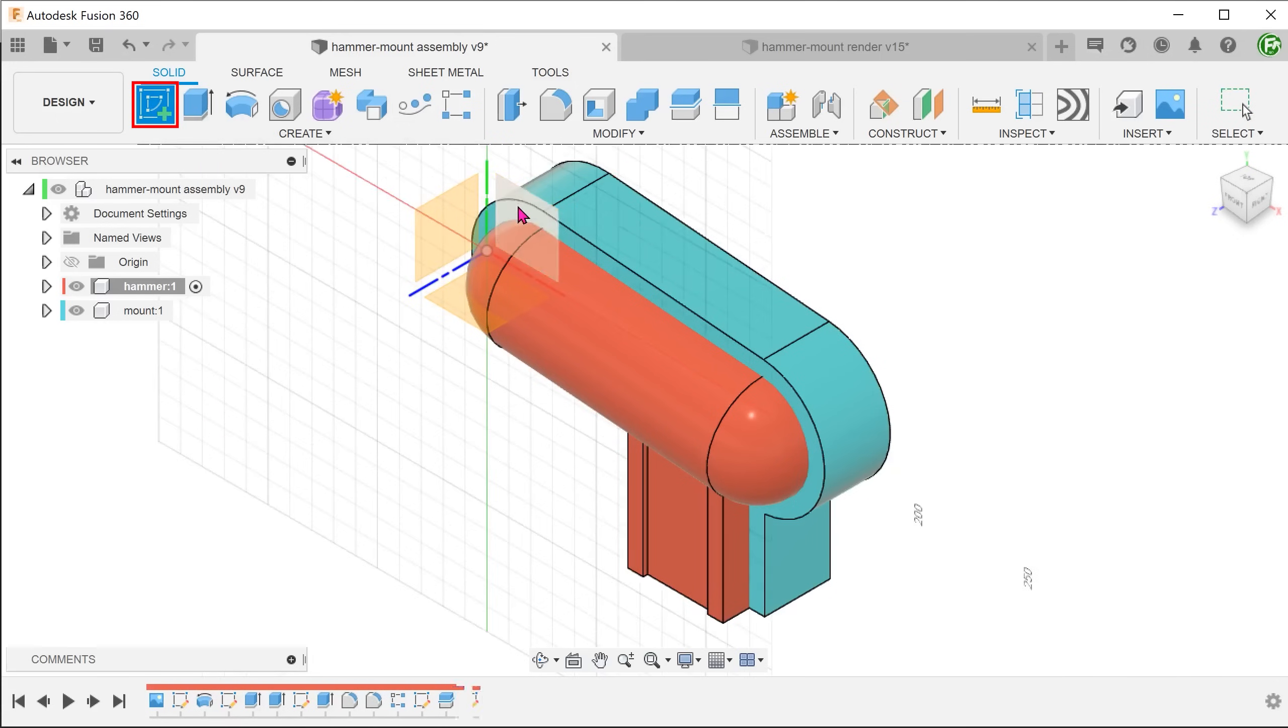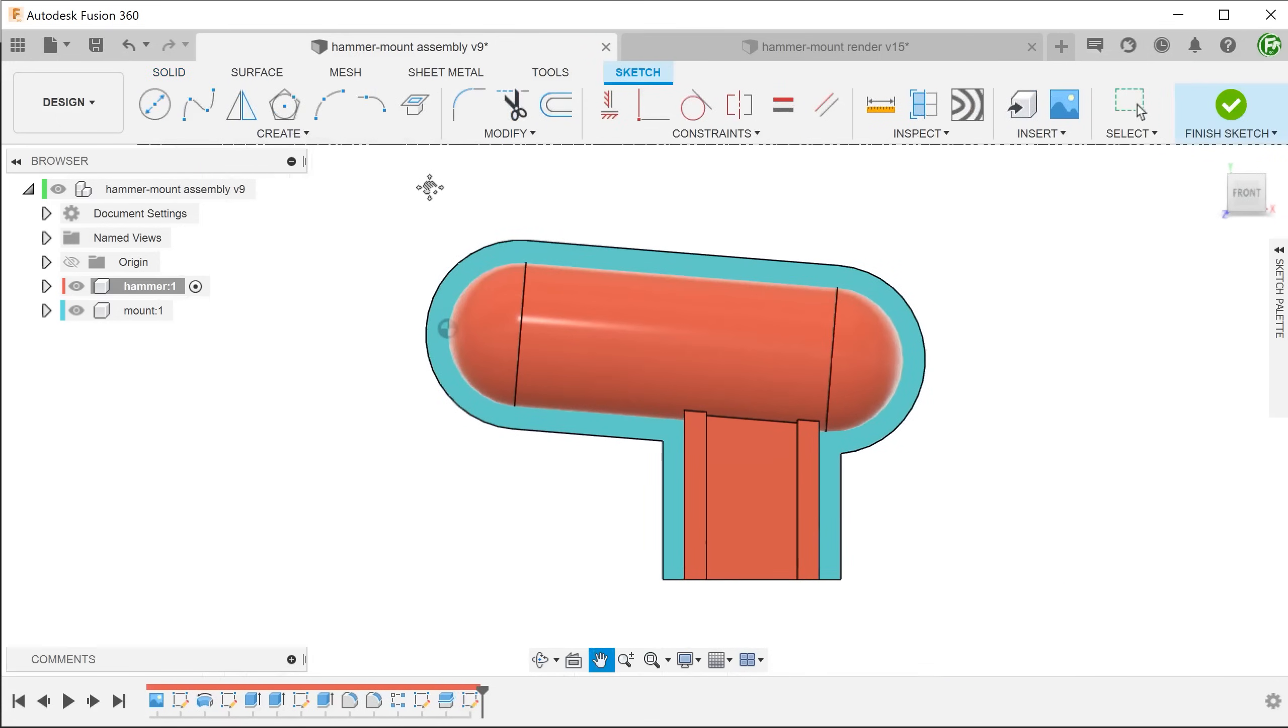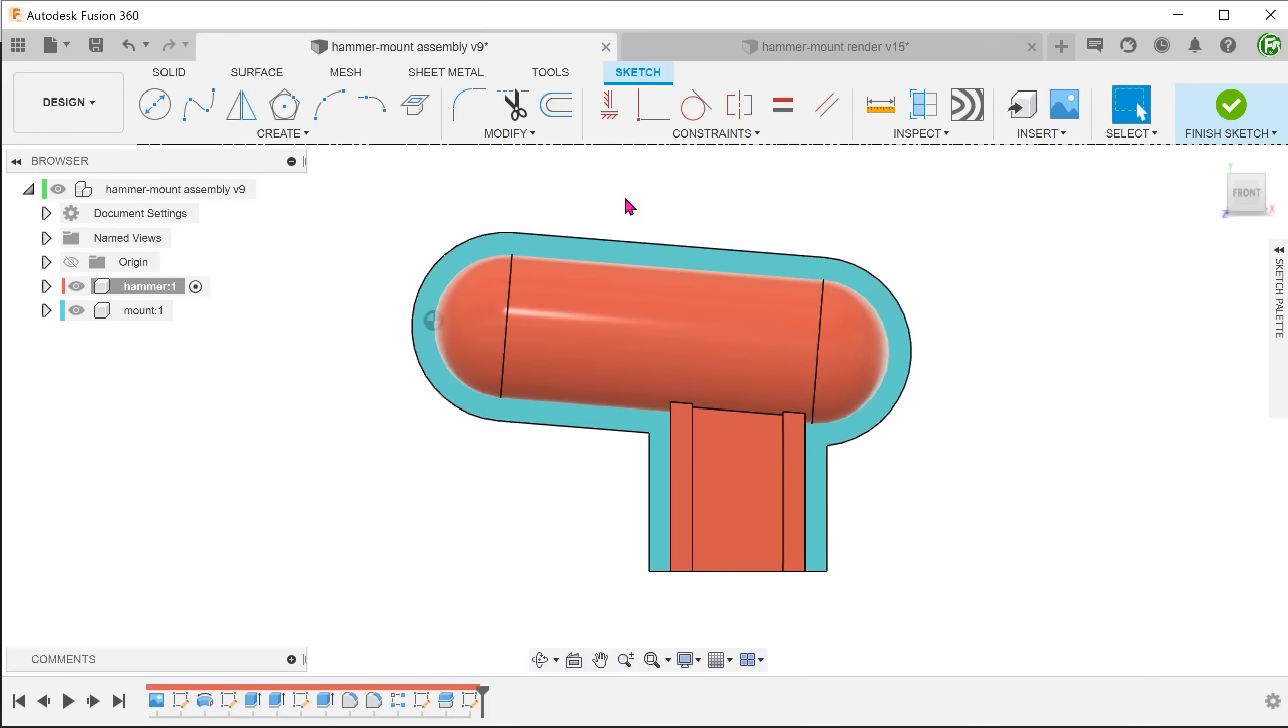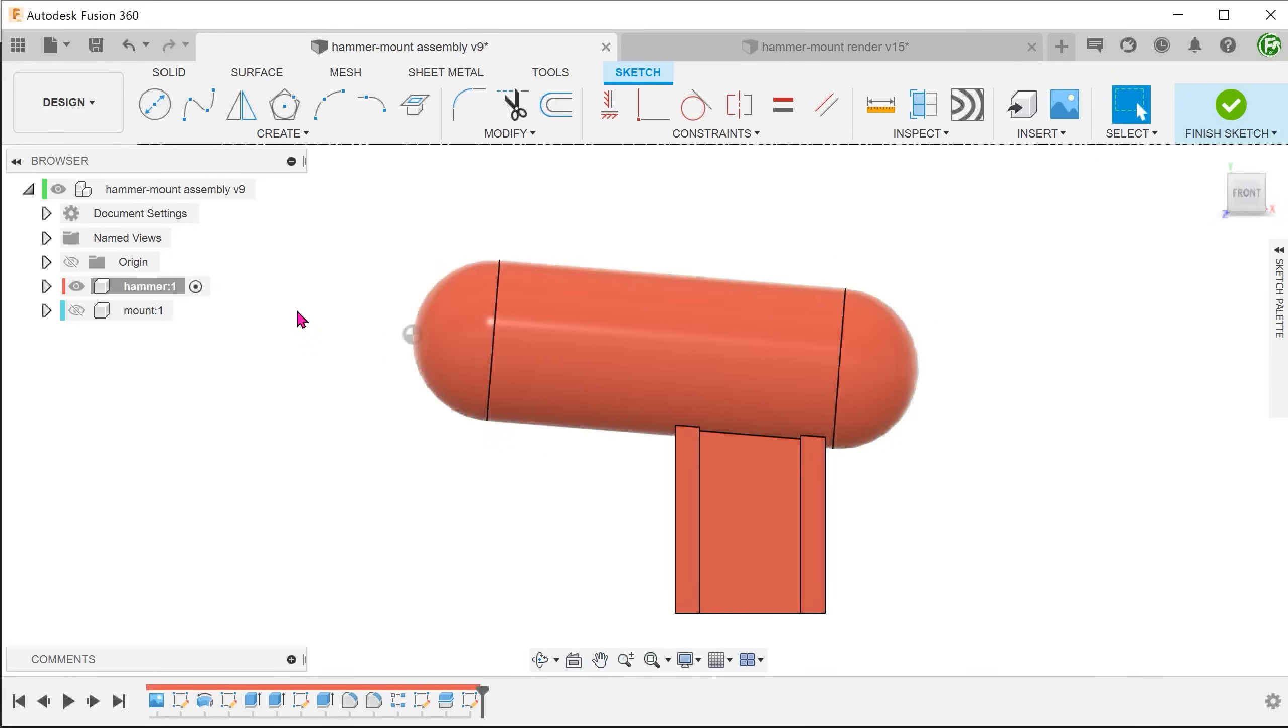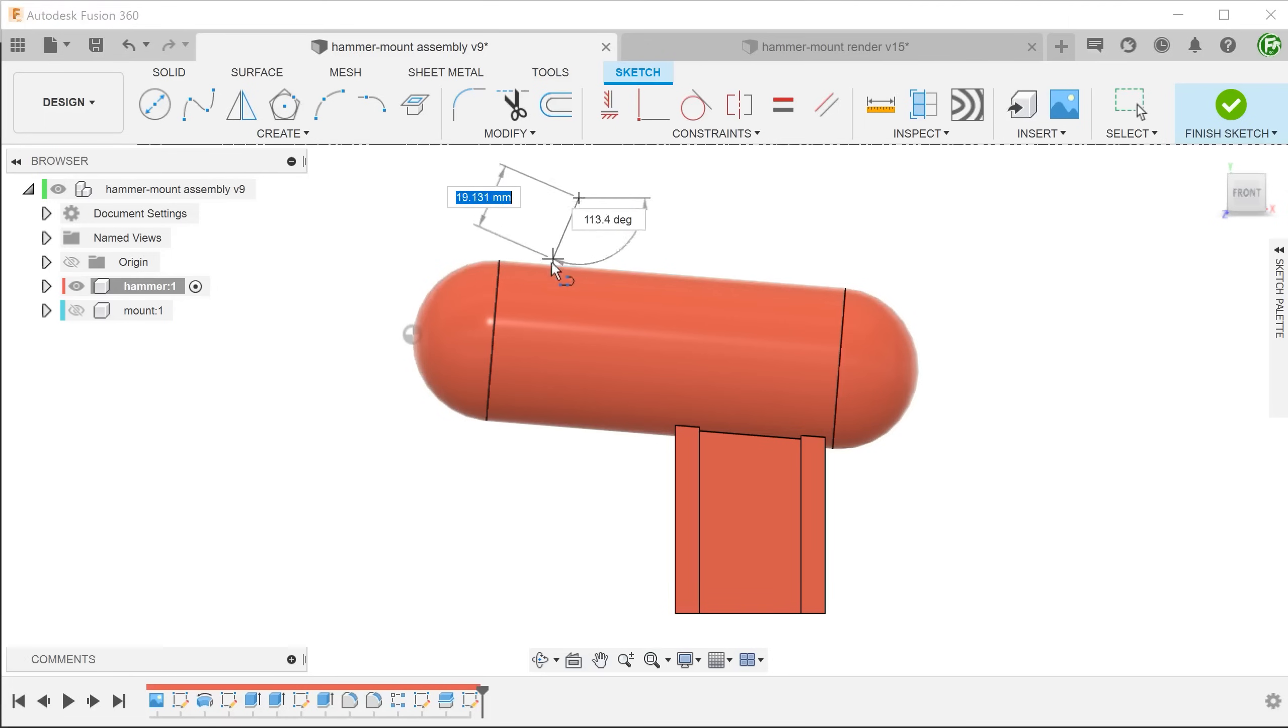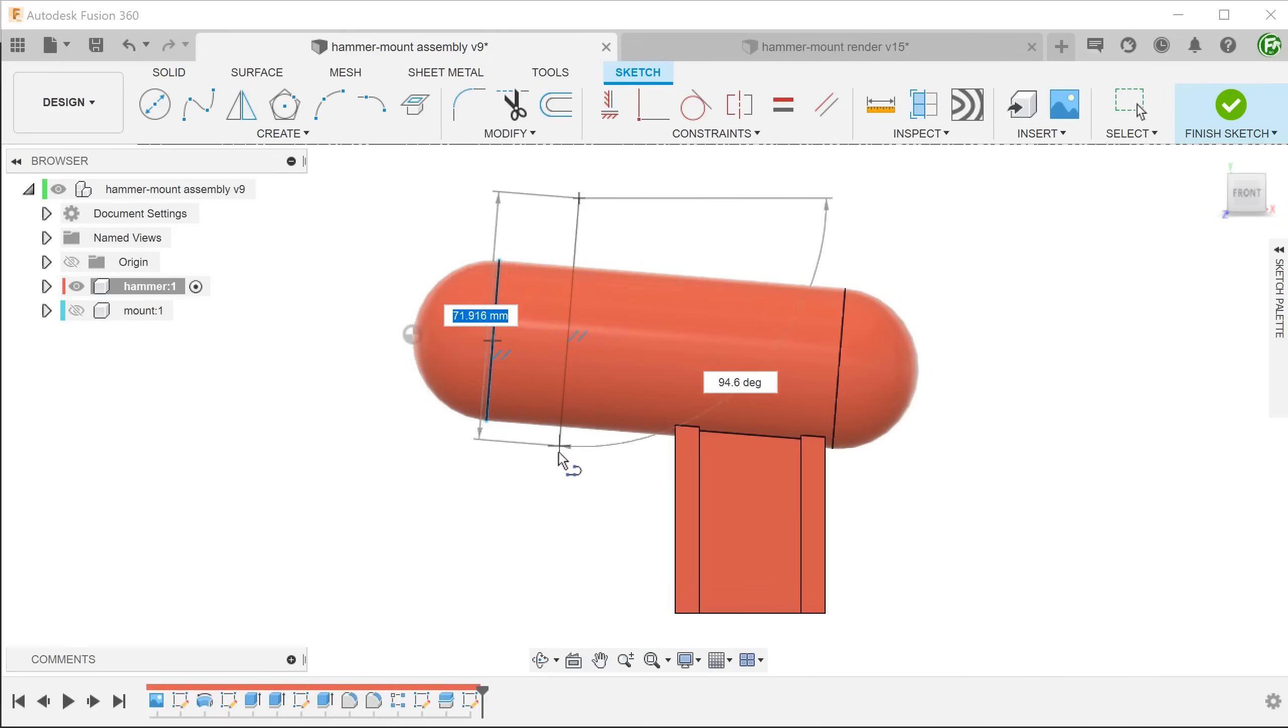Sketch a line on the front plane. As you draw the line, hover over this tangent edge. Fusion would infer that you are trying to take reference of this line. Adjust the line until you see the parallel constraints appear.